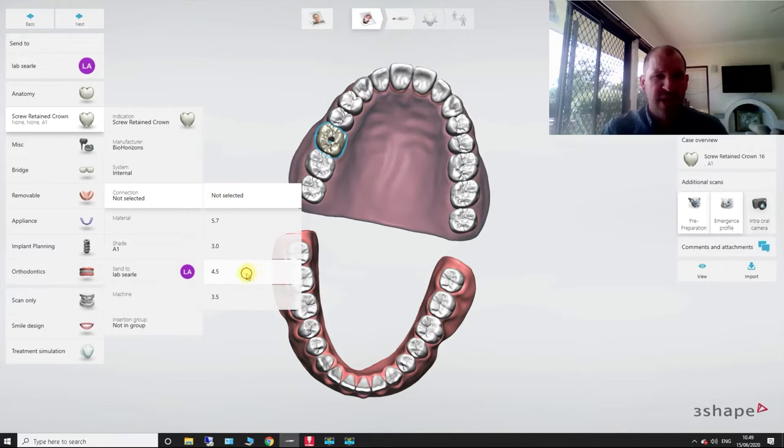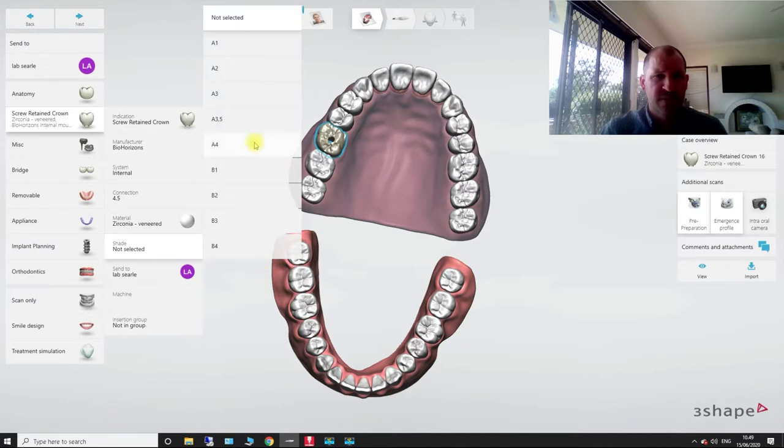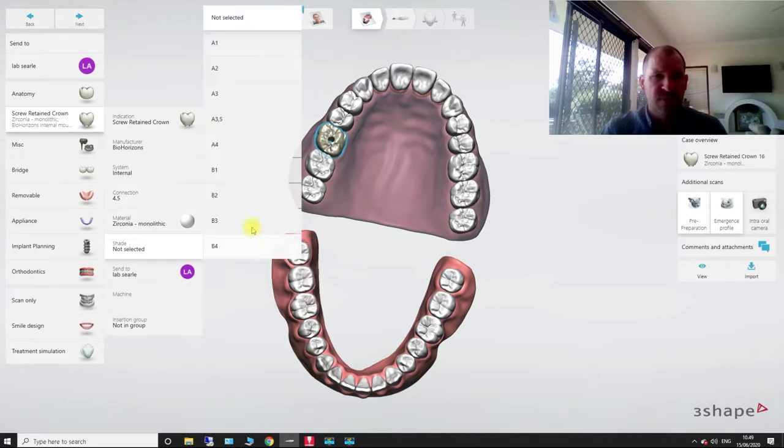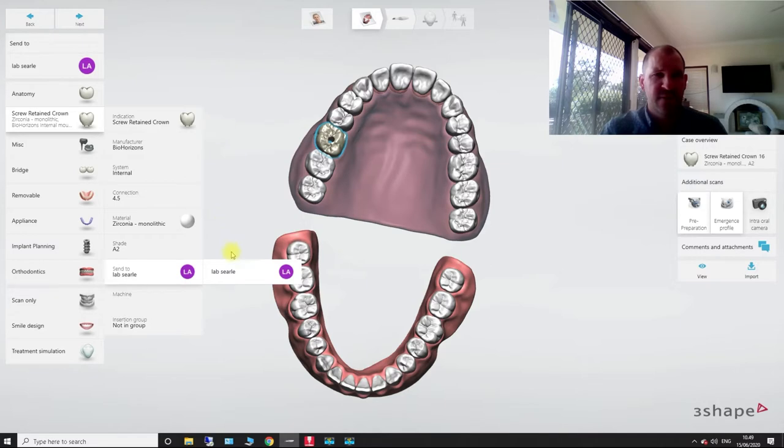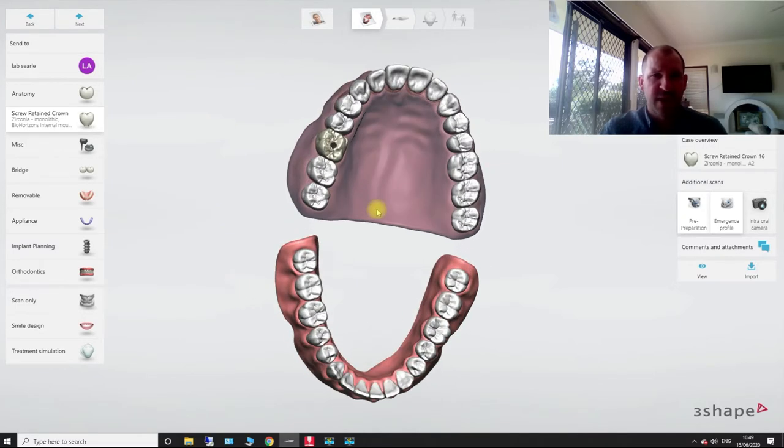We'll choose our size. So we're going to put our material in. So let's go zirconia monolithic, A2, the lab that we're sending to, and it's not in the group. So that's a single implant.